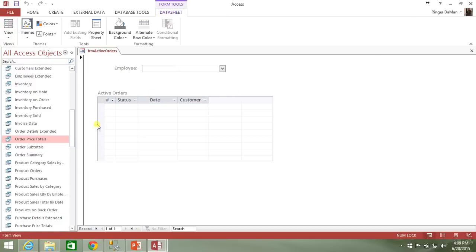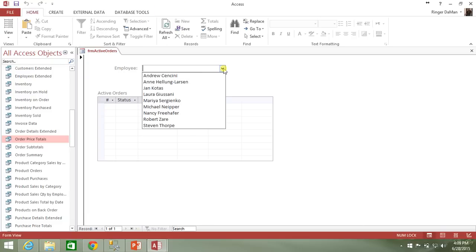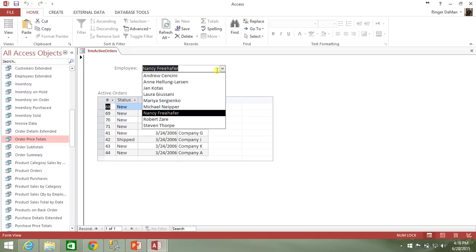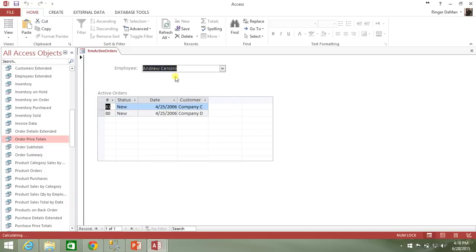So let's quickly go back from design view to the regular view. And lo and behold, we have no results because we don't have any employees selected. But if I click on the drop down and select Nancy, we see all of the active orders for Nancy. We get the same thing if we select Andrew here and just see his two results. So there you go.